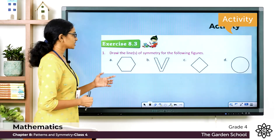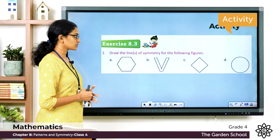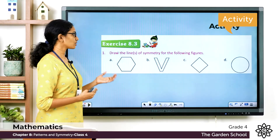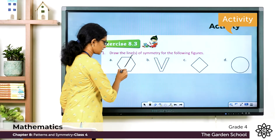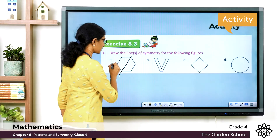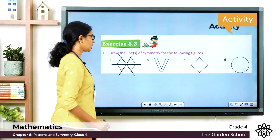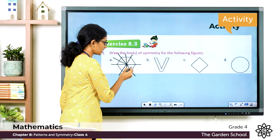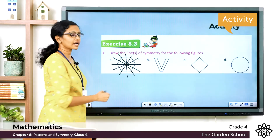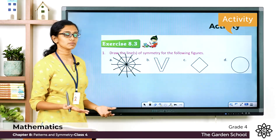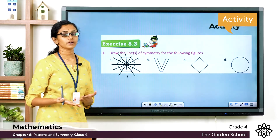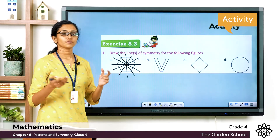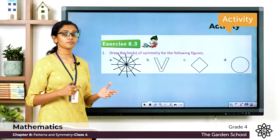Now we'll do an activity from Exercise 8.3, page number 121 of your textbook. Question 1: draw the line or lines of symmetry for the following figures. The first figure is a hexagon. Lines through the vertices and through the centers of the sides can each divide the hexagon into identical halves. We can draw six lines of symmetry for this hexagon. A hexagon has six sides, and since it is a regular polygon, the number of lines of symmetry equals the number of sides.